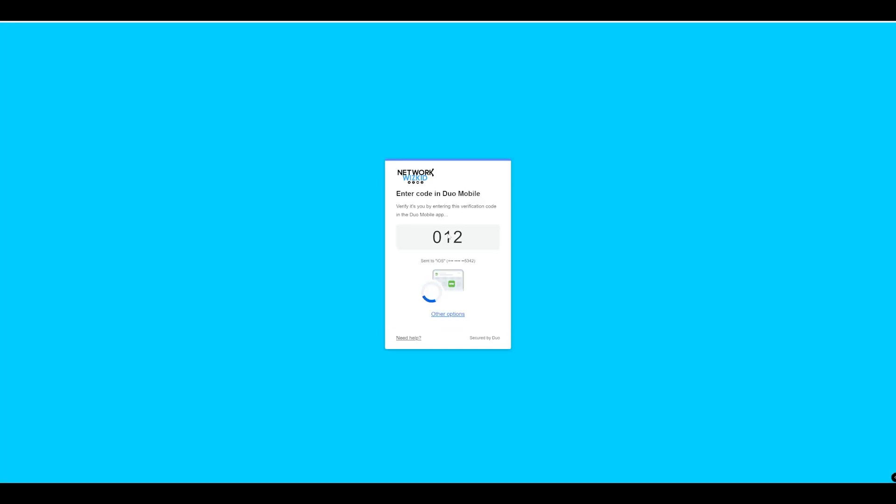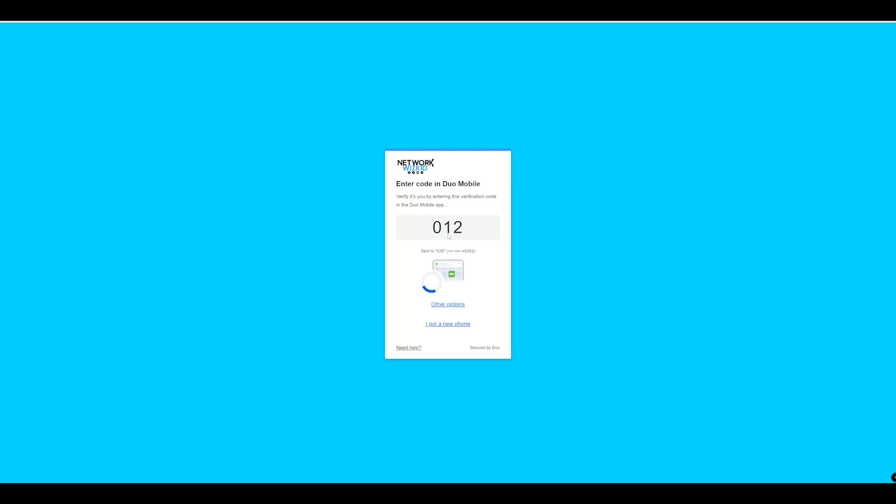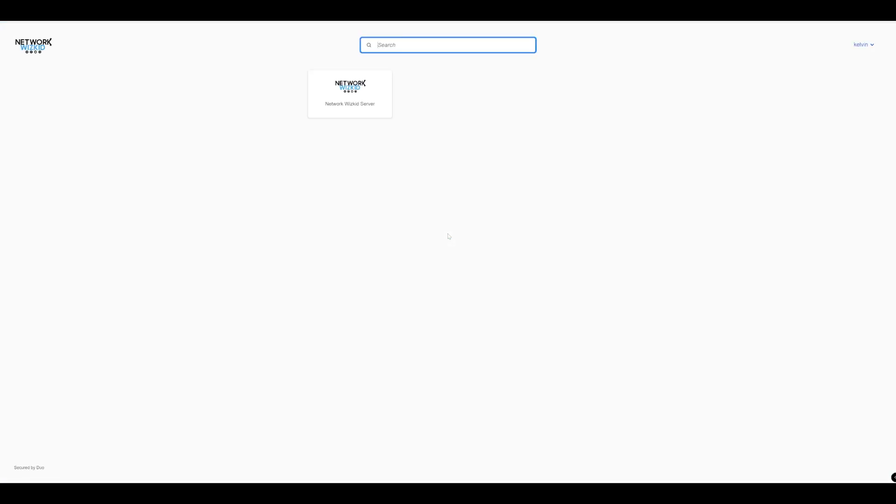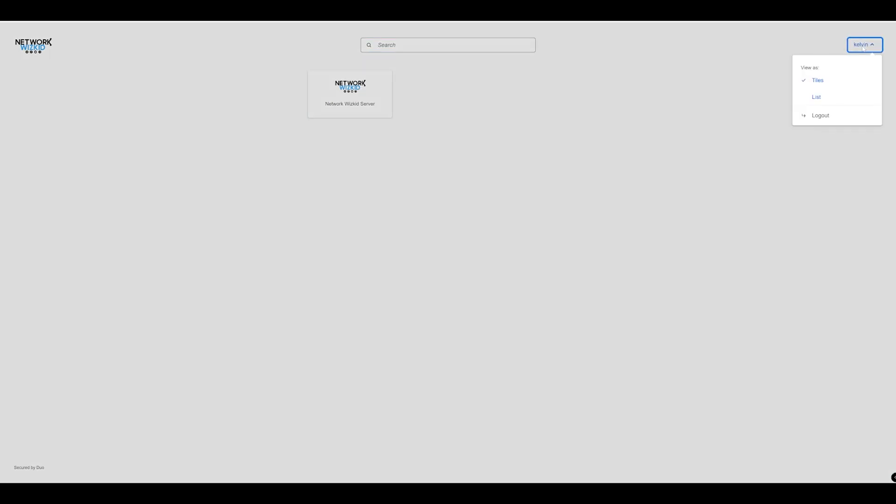I'll go through my two-factor authentication here and I need to enter my verification code as well. Once I've done that, successfully verified, I can now log in.